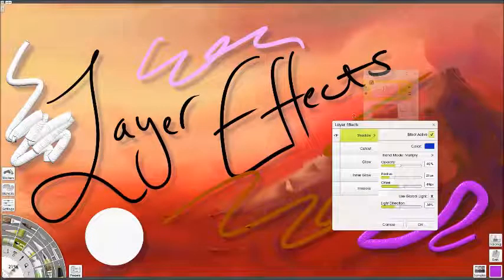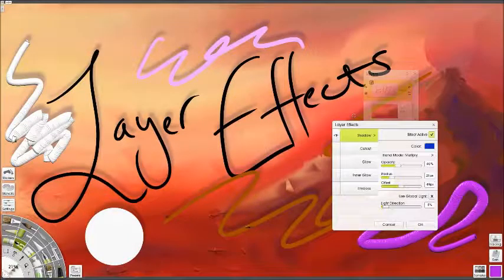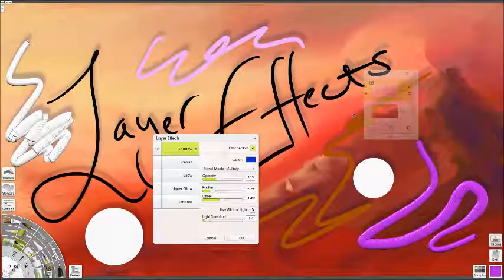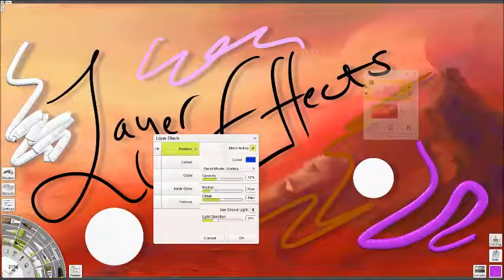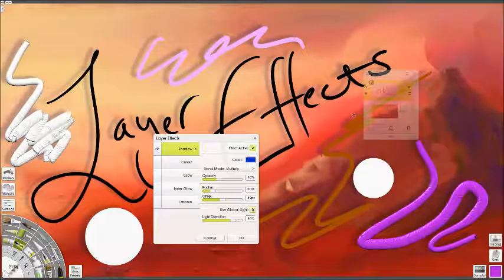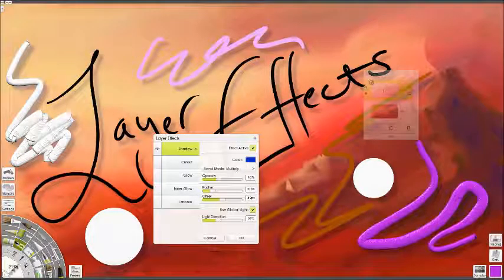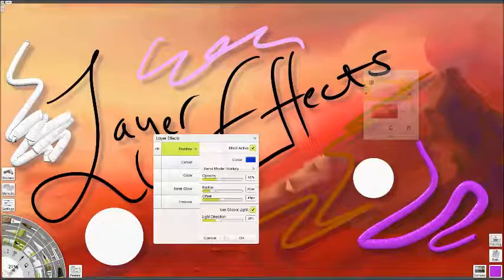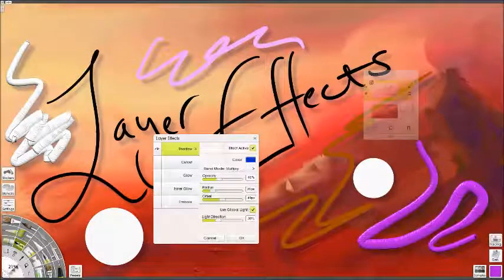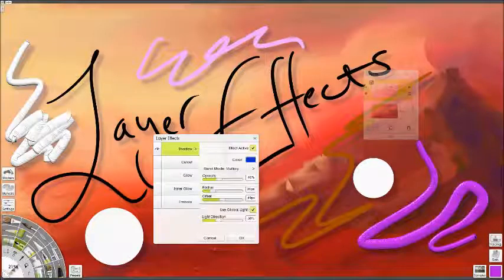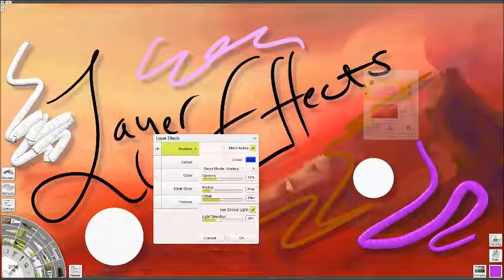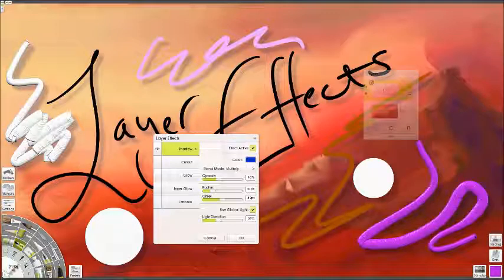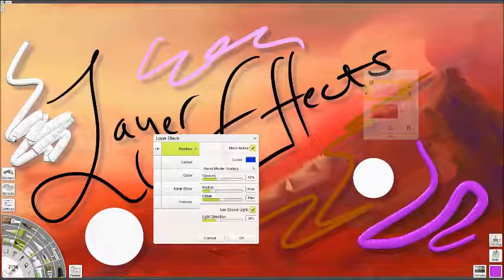And you can also change the light direction. ArtRage's default lighting is how you get all the texture for the paint tube effects, and it comes from the top left down. So if you want to change shadows, you can have them come from absolutely any direction, or you can just use global light to have it automatically come from the same direction as your paint. You can also turn off the canvas lighting and use the layer effects to hack lighting from a different direction. It might be a little complicated, and you might want to have a lot of different strokes on different layers. Because if your layer is one solid layer of paint, you're not going to see any shadows.